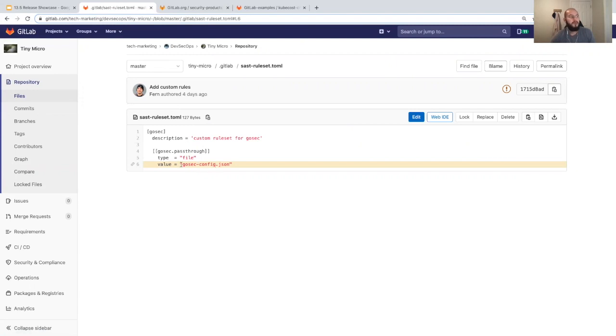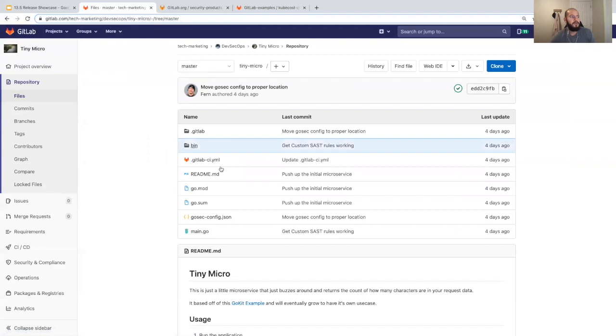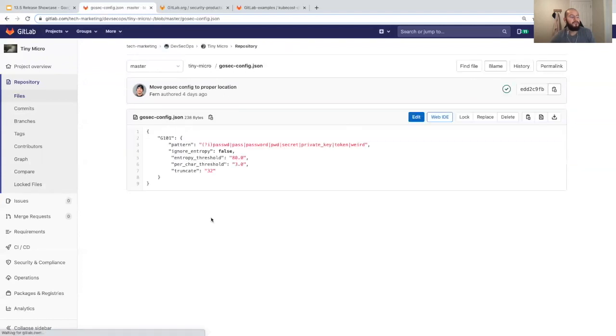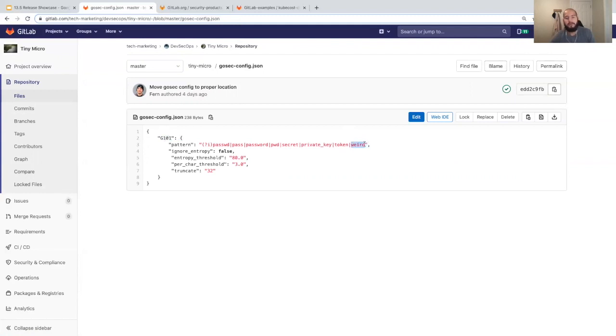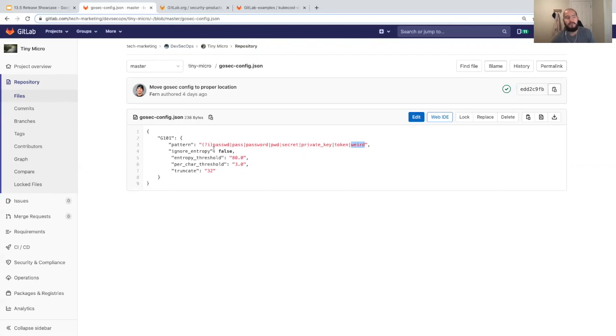You can see that we're going to use the gosec config.json to customize the gosec scanner. In the gosec config, I created this which checks for certain patterns or certain strings, and I added the weird pattern. The default one looked exactly like this without the weird. So now I added a pattern to detect anything that has weird in it as a possible hard-coded secret vulnerability, and I went ahead and changed the entropy.